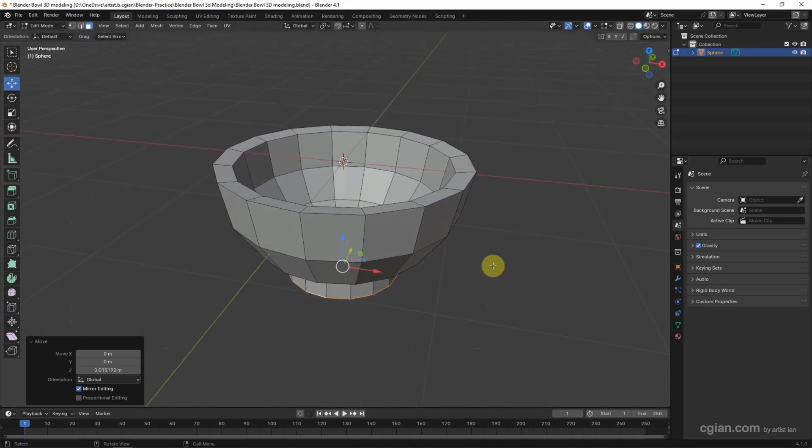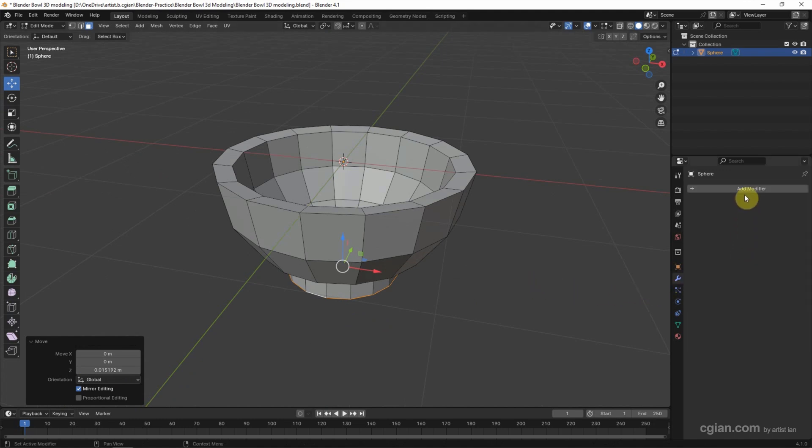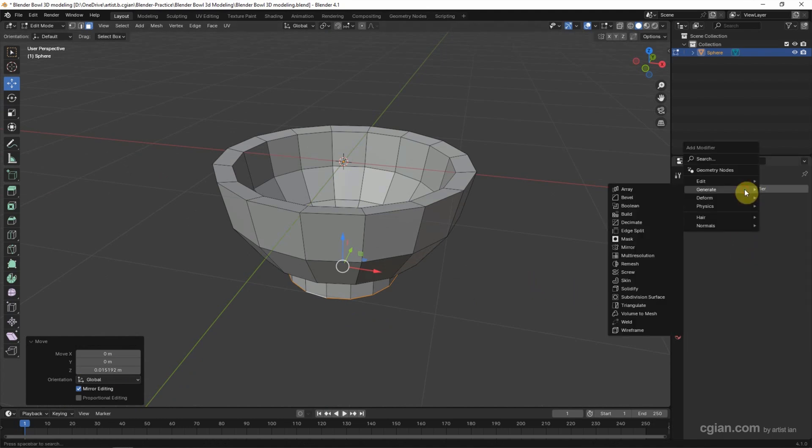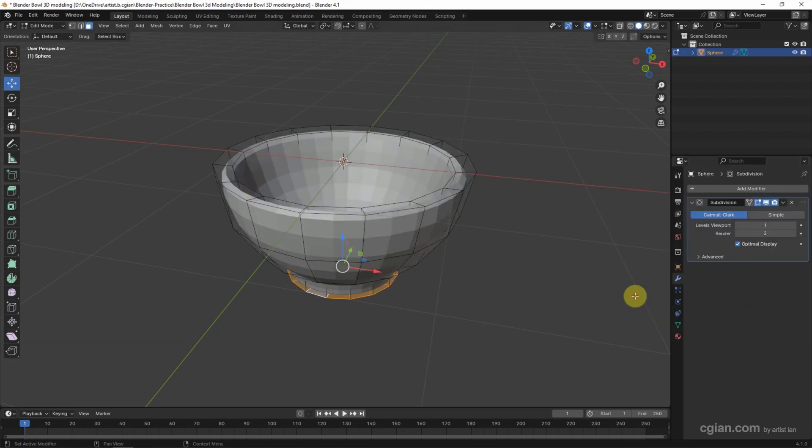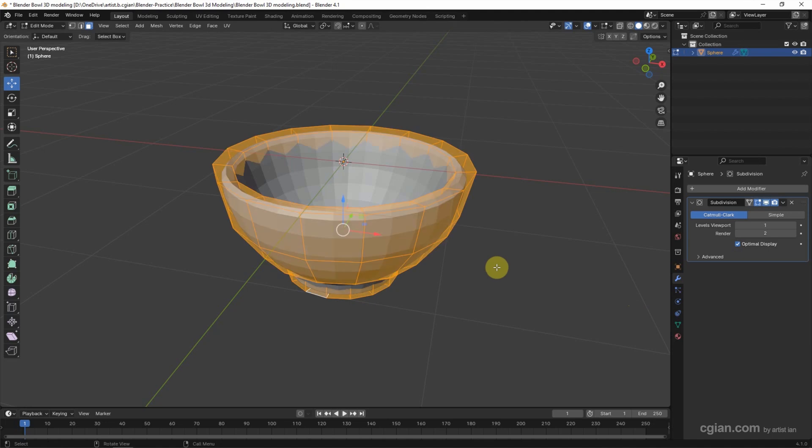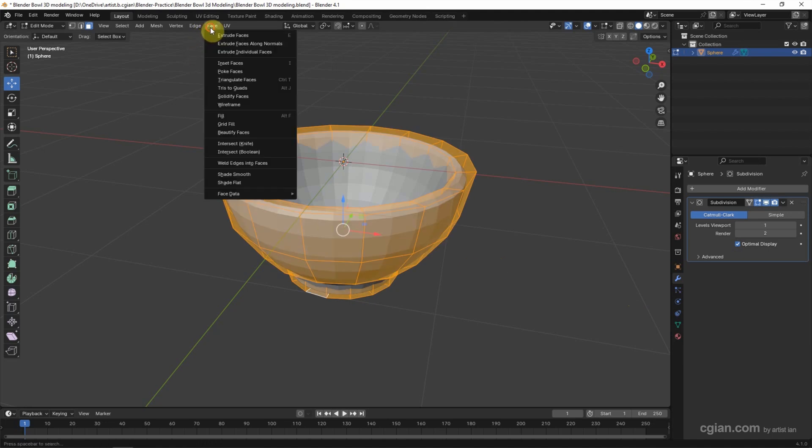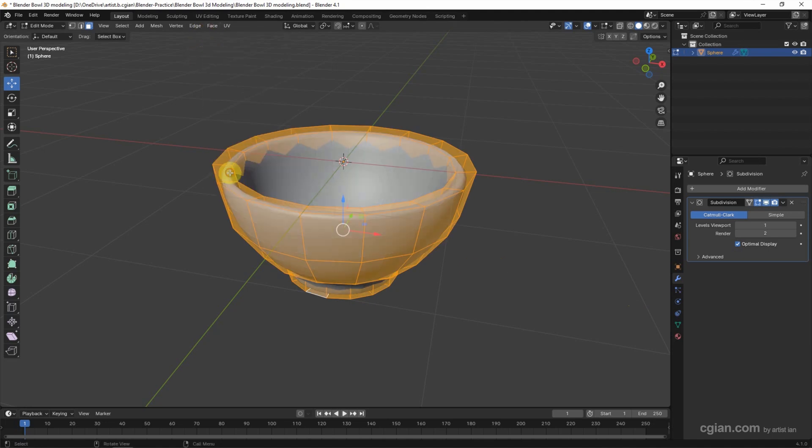Now we can go to Modifier properties and add the modifier. Go to Generate and choose Subdivision Surface modifier to make it smooth. And we can press A to select all the faces, and go to Face and Shade Smooth.